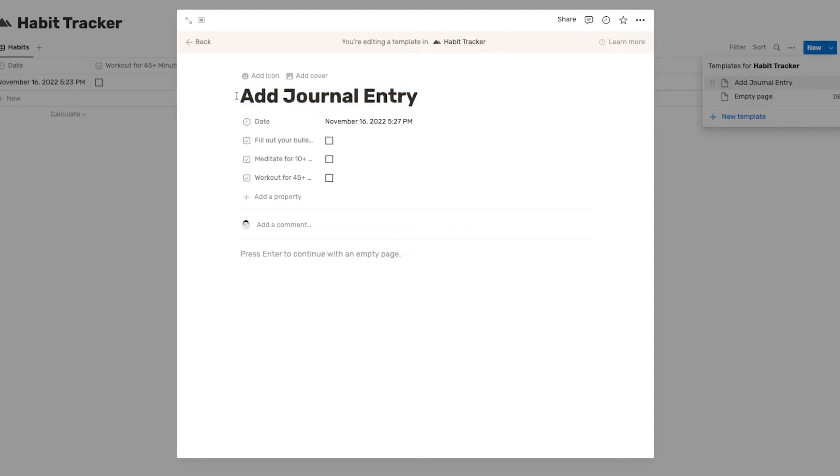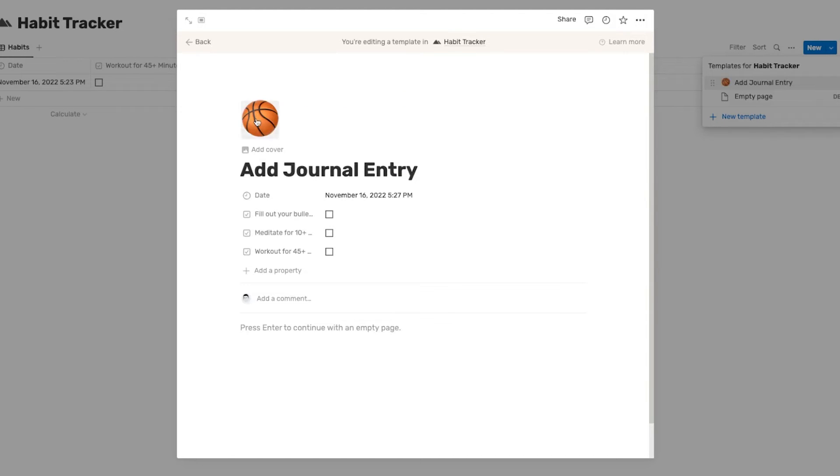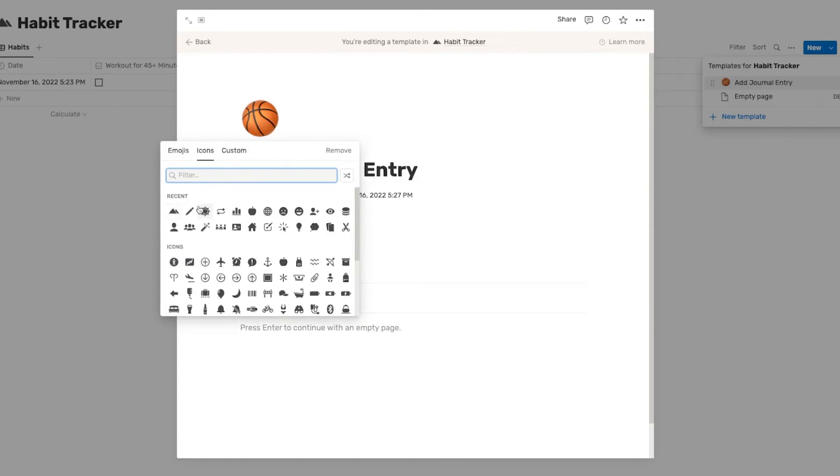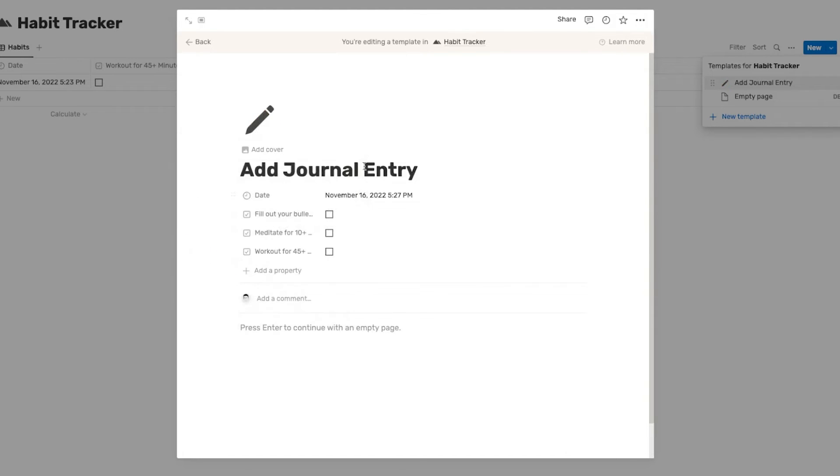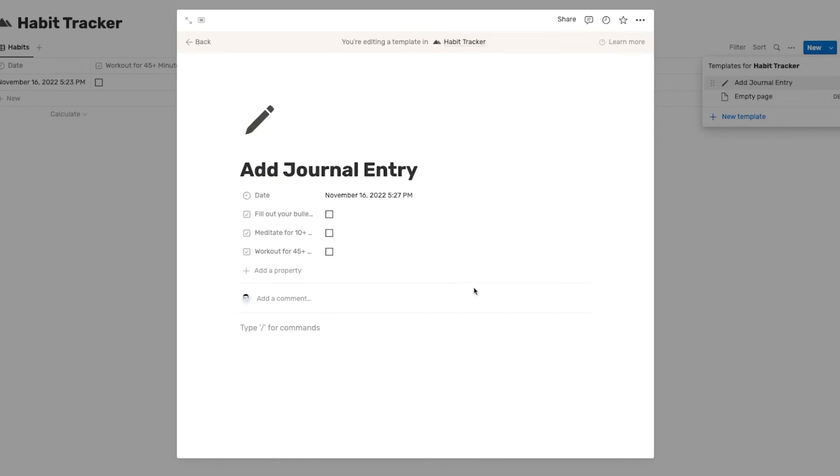So the reason we're naming it add journal entry is because we're actually going to open up a new journal entry when we click on this button. And I'll explain that later. You don't need to worry too much about why I'm naming this add journal entry, but some of you may already kind of understand where we're going with this. So I'm going to add an icon for this page. And we're going to do a pencil since this will be the journal entry page.